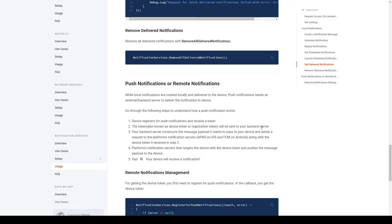The next part of the documentation covers push or remote notifications, and there are five principles to discuss. First, the game needs to be registered and listening for push notifications — similar to how scripts listen for action events. When you register, you receive a device token or registration token, which is also sent to your backend server. The backend then creates a message payload containing all the information sent with the remote notification. A request including the payload and device token is sent to APNS and FCM, which target the user's device using the device token to send the payload, and the device receives and displays the notification.